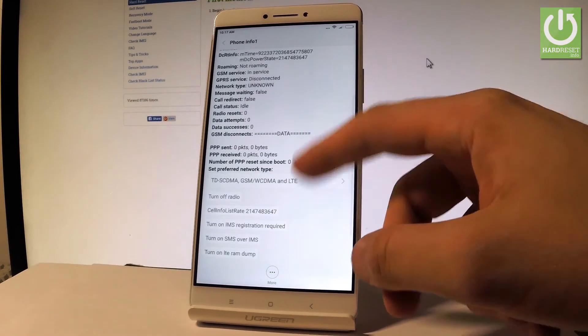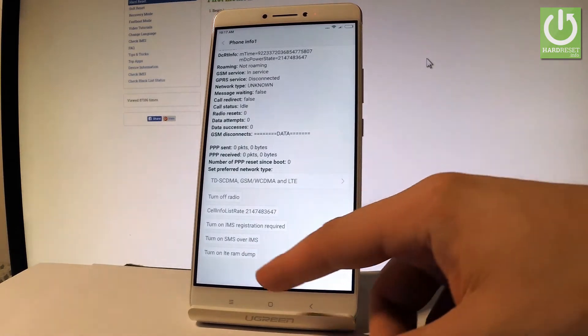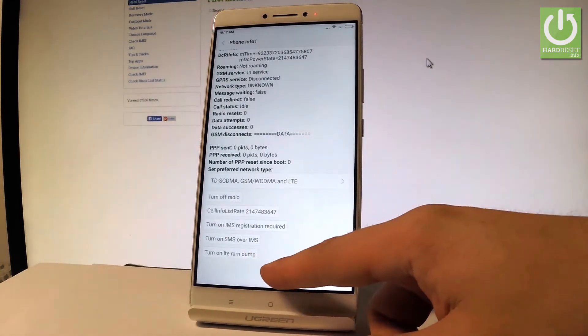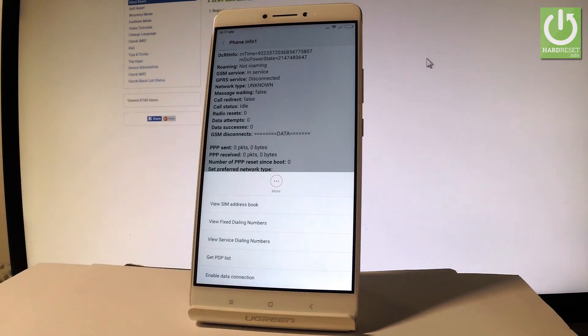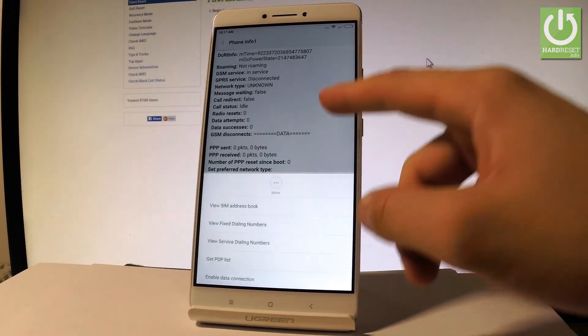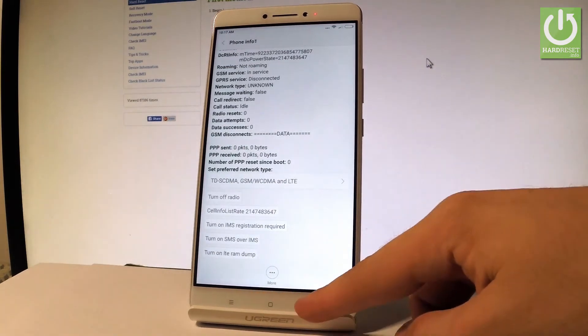You may also run a ping test or turn off the radio. You can also choose more key in order to view SIM address book, view fixed dialing numbers, view service dialing numbers, get PDPs and enable data connection. Let's go back by using your back arrow.